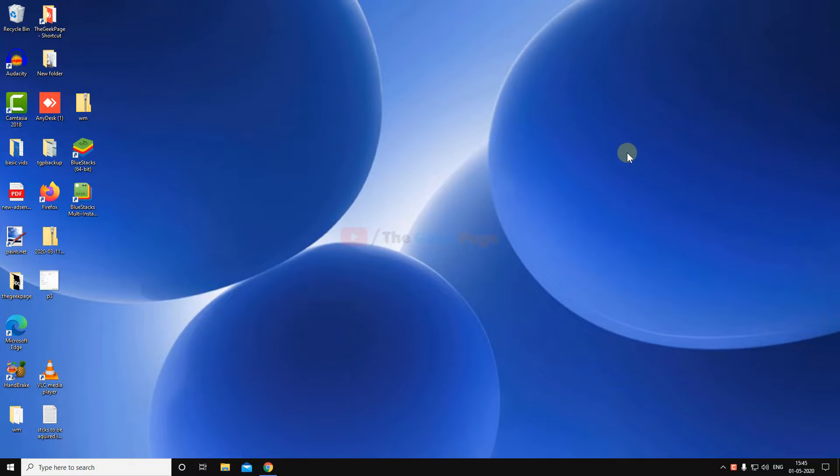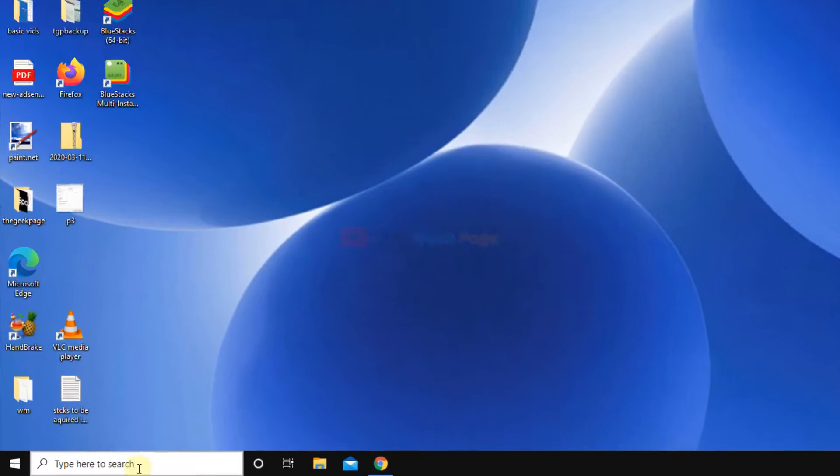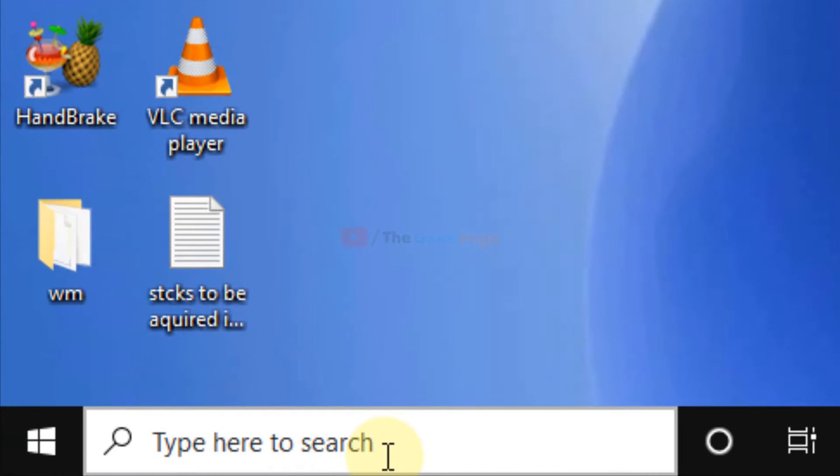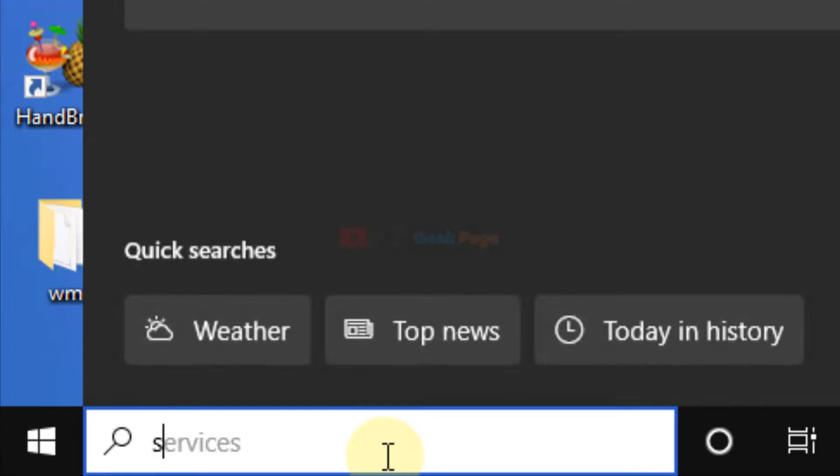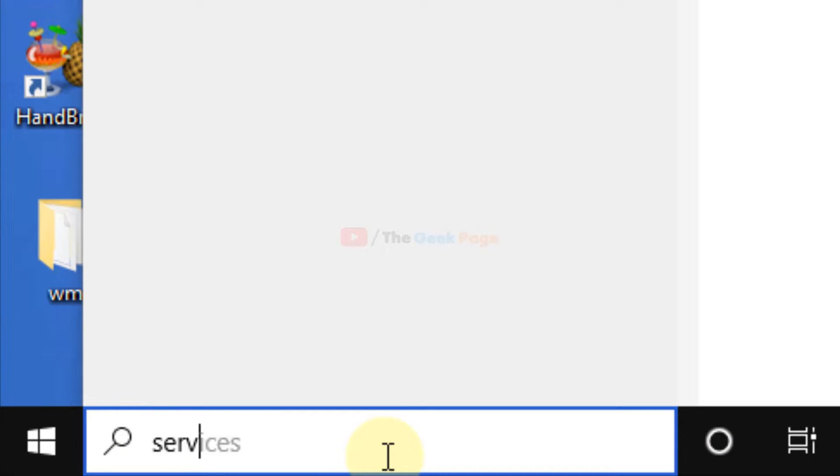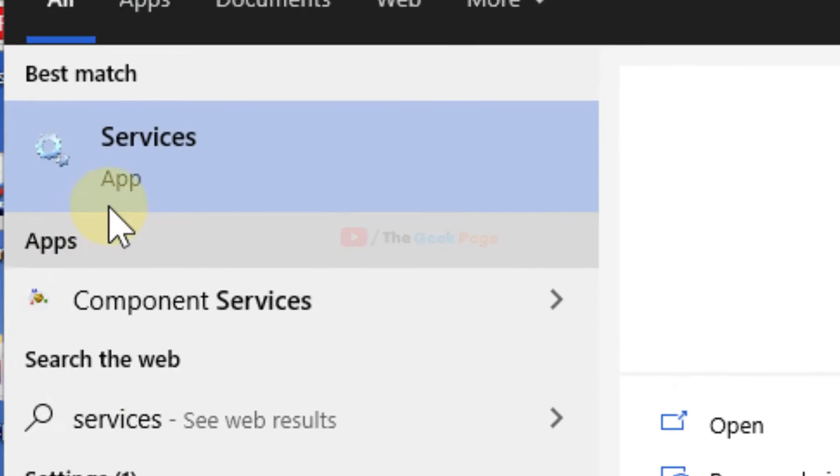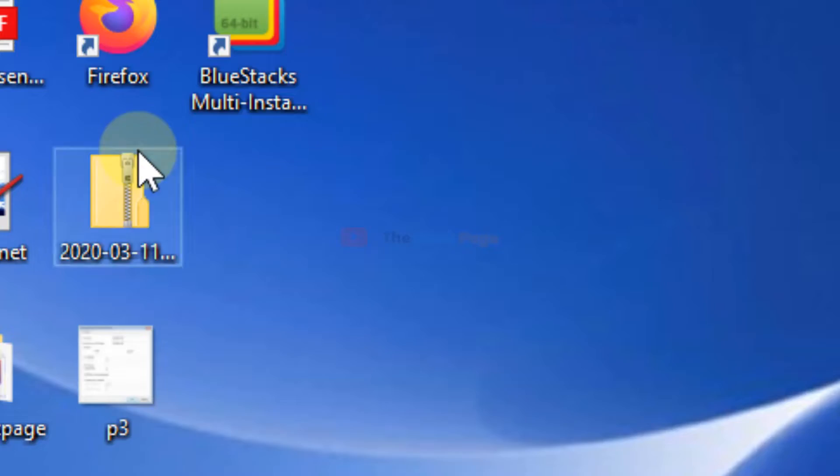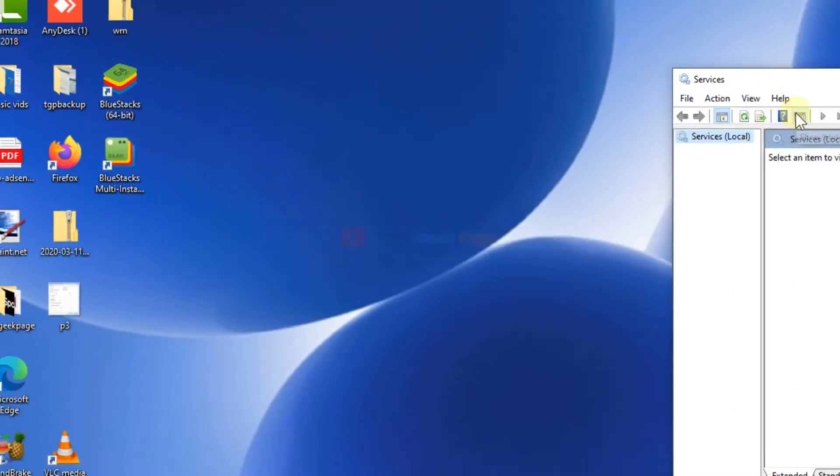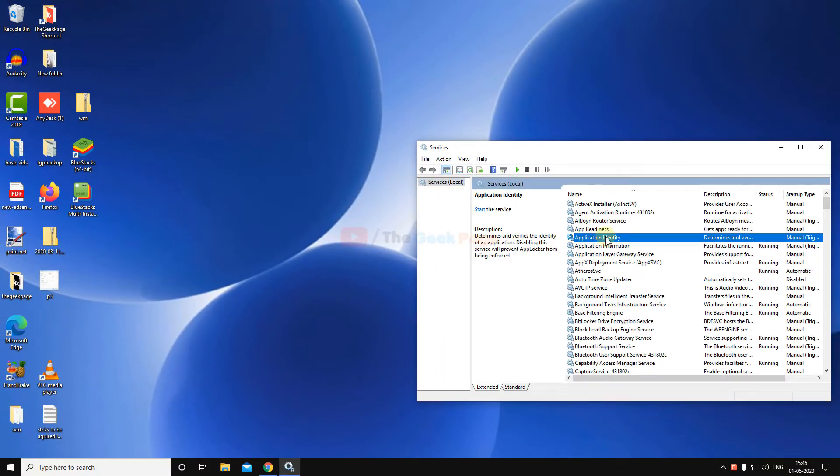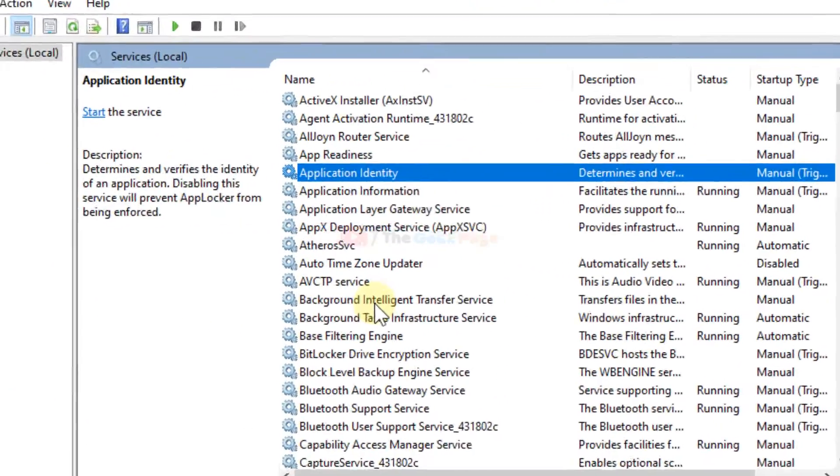If you want to permanently disable Windows 10 updates in your computer, you can definitely do this. Just search for 'services' in the Windows 10 search box, then click on Services to open it.